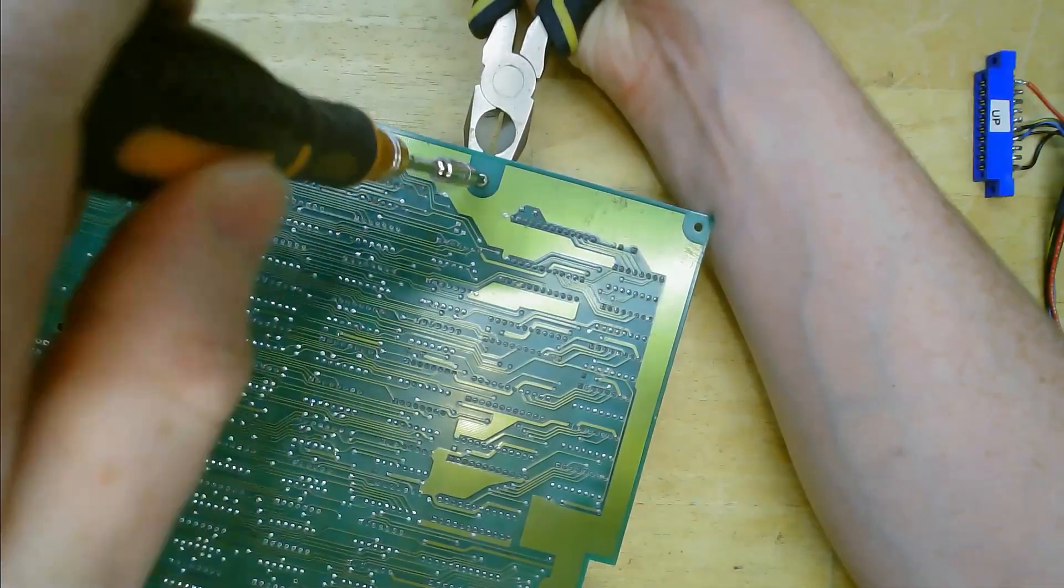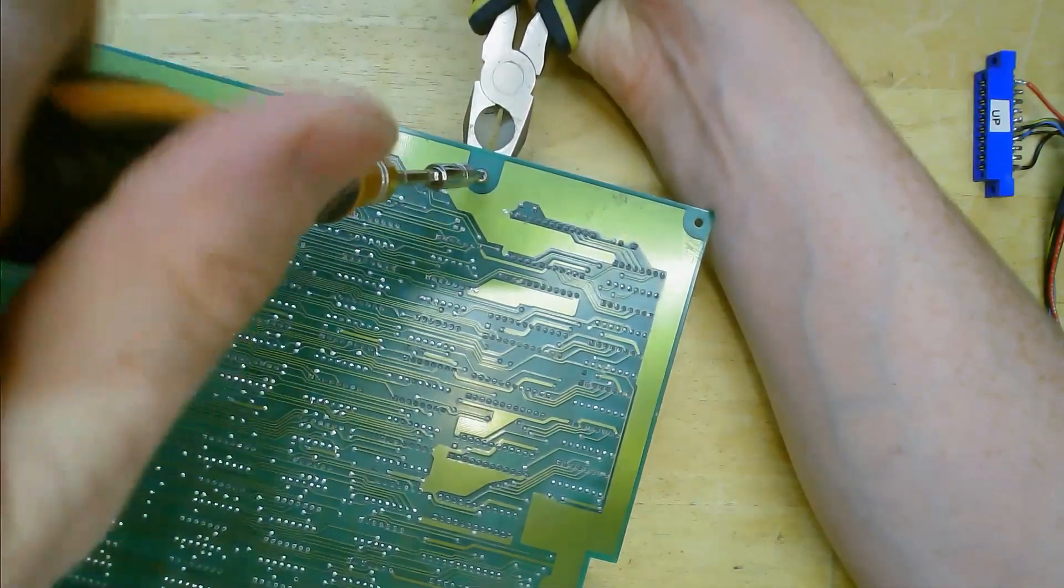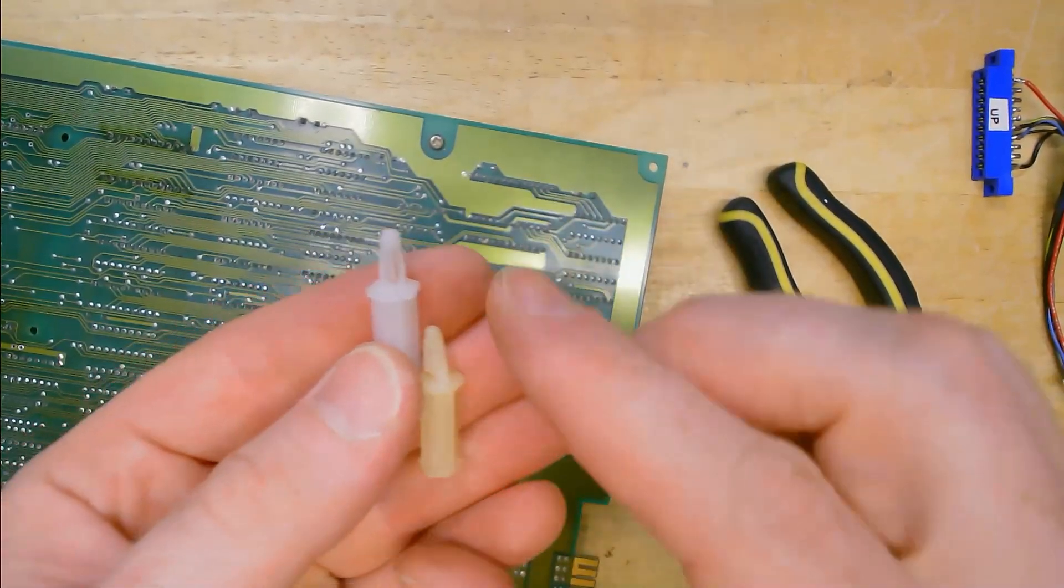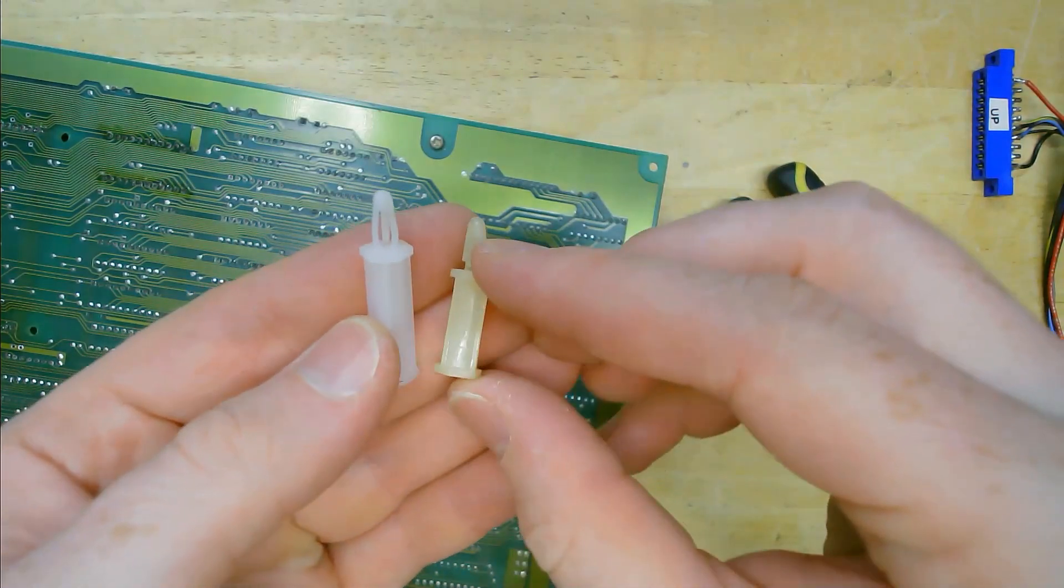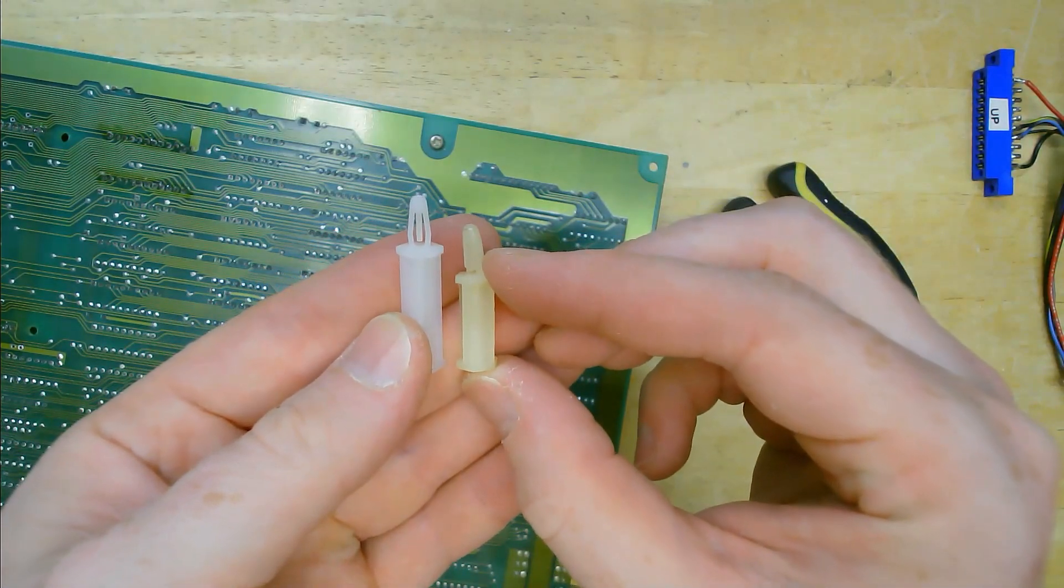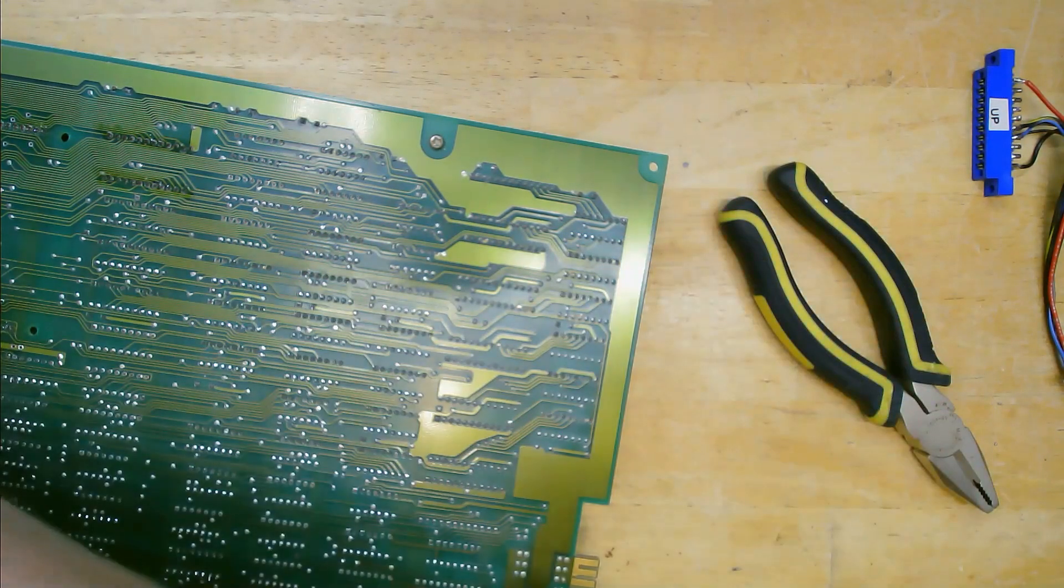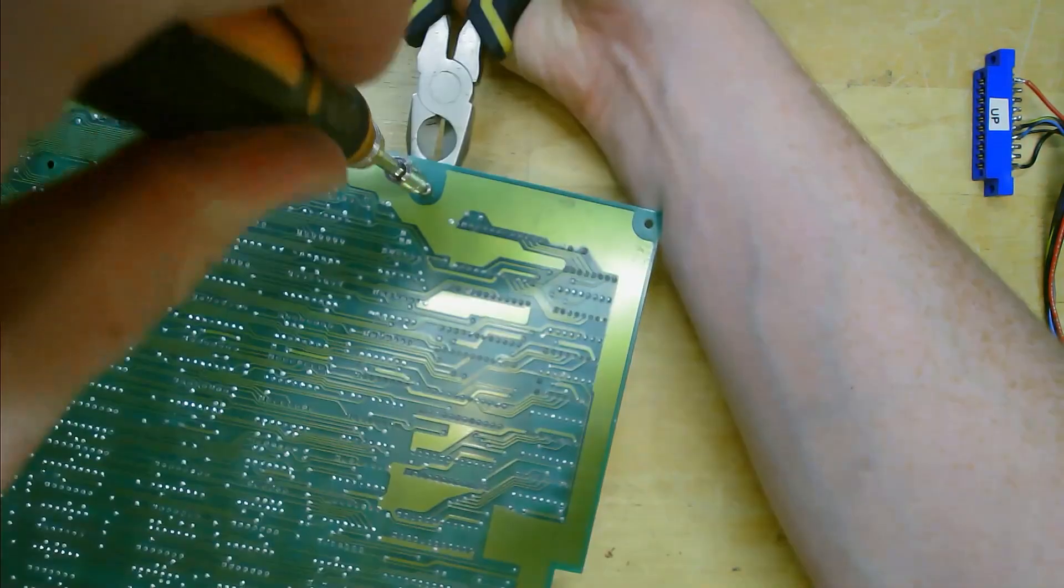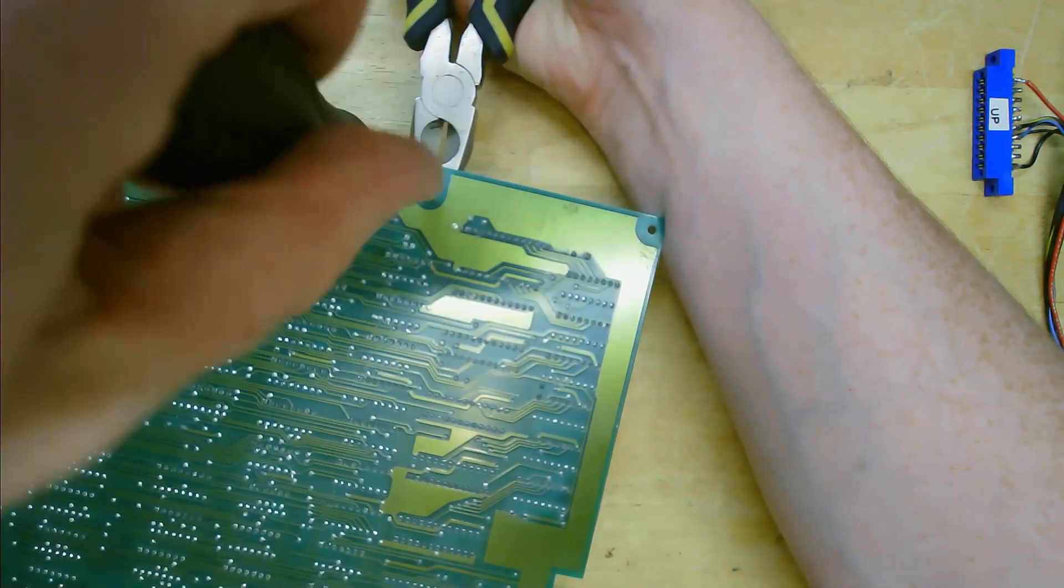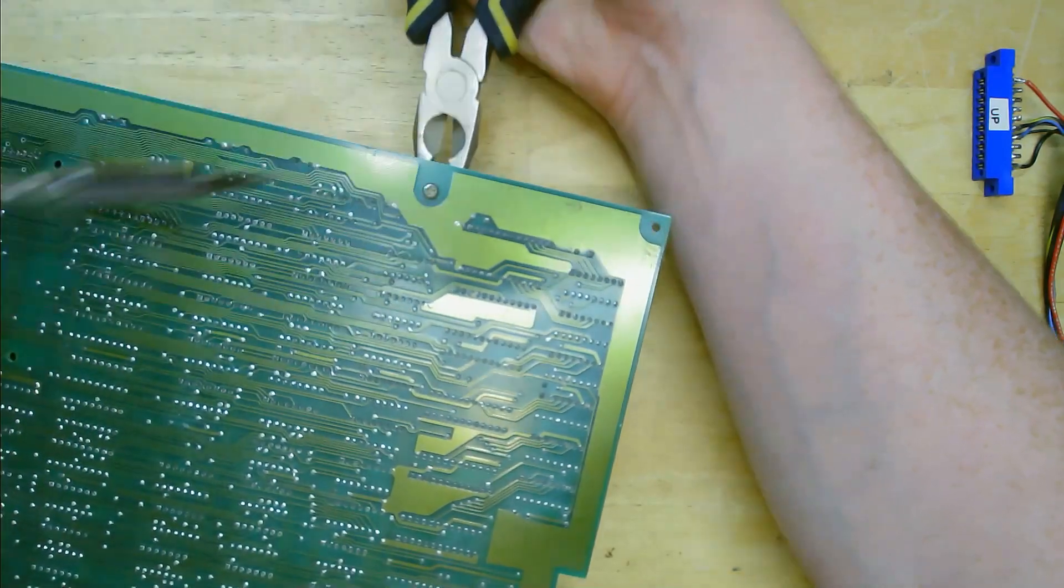The new module requires a little more clearance than the old one so remove the PCB standoffs by unscrewing them from the bottom of the board and replacing them with the longer ones included in the kit.